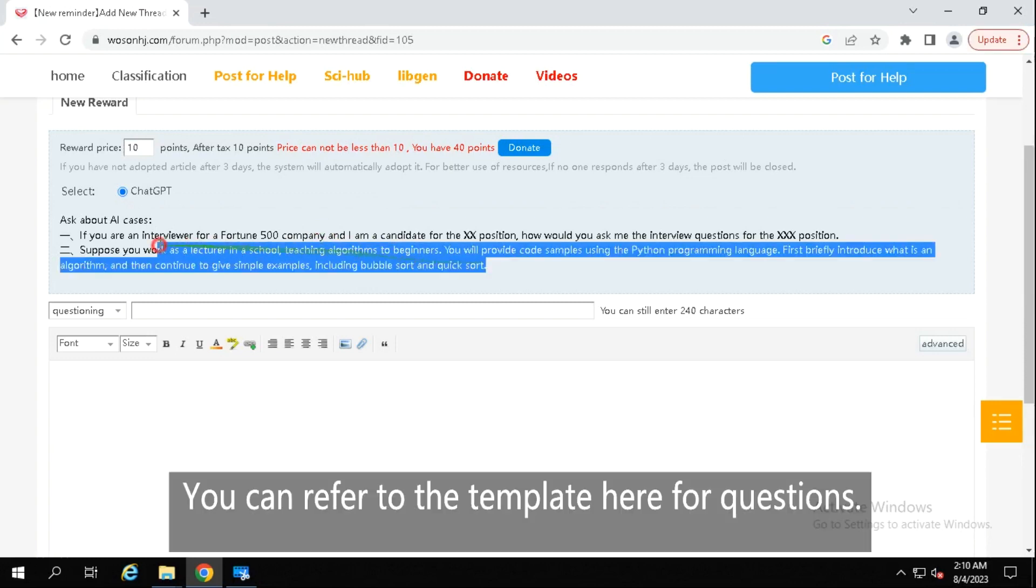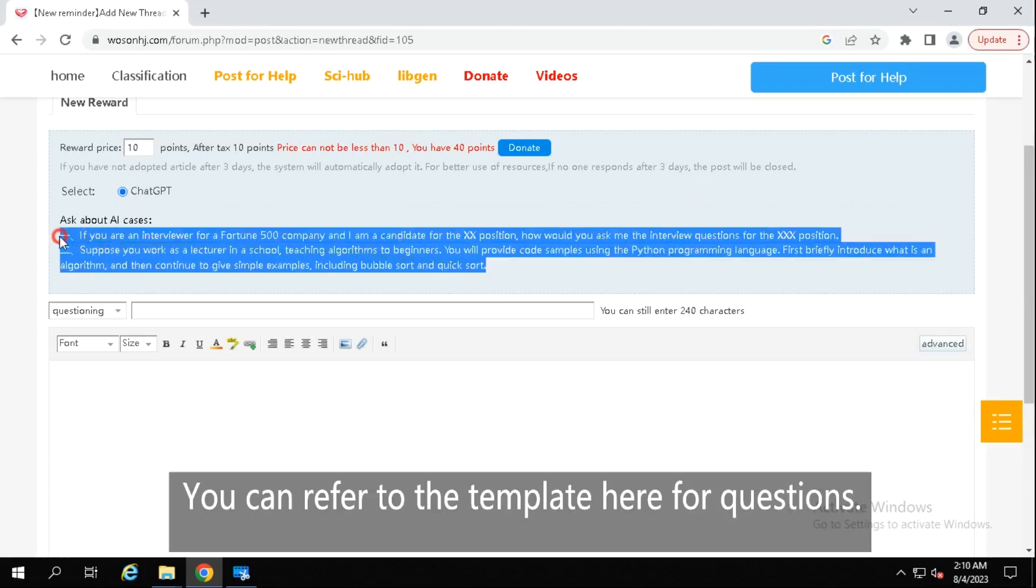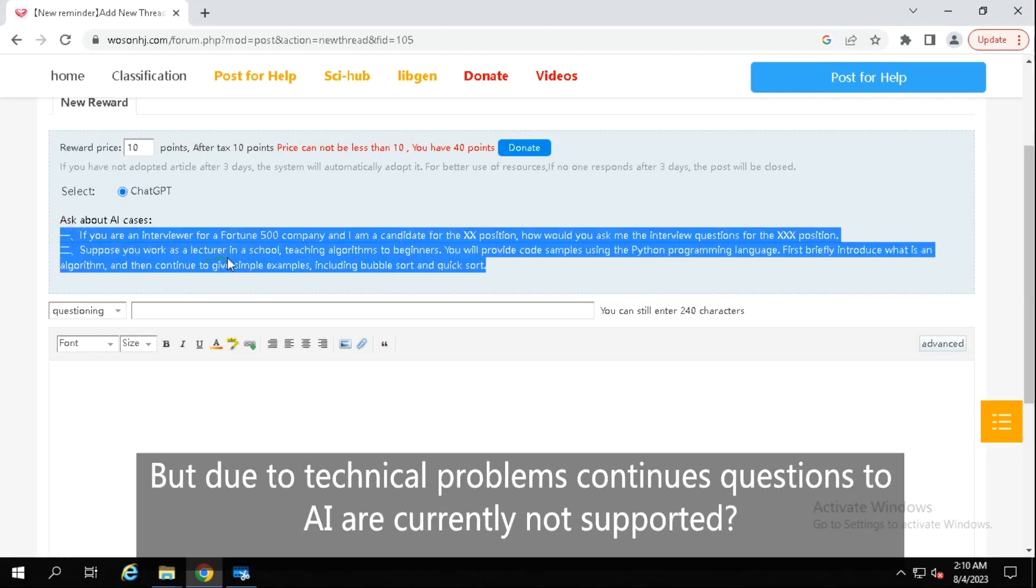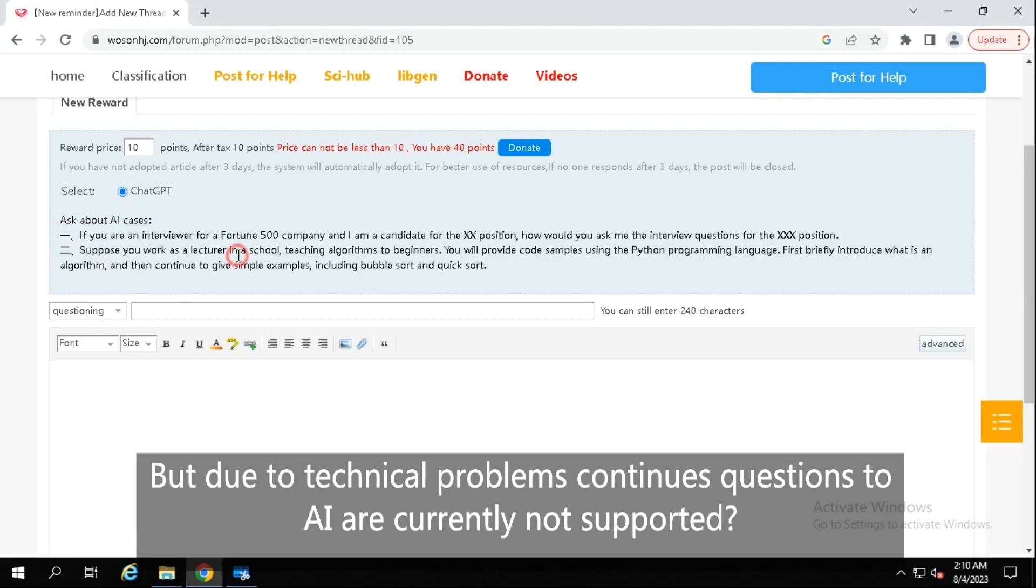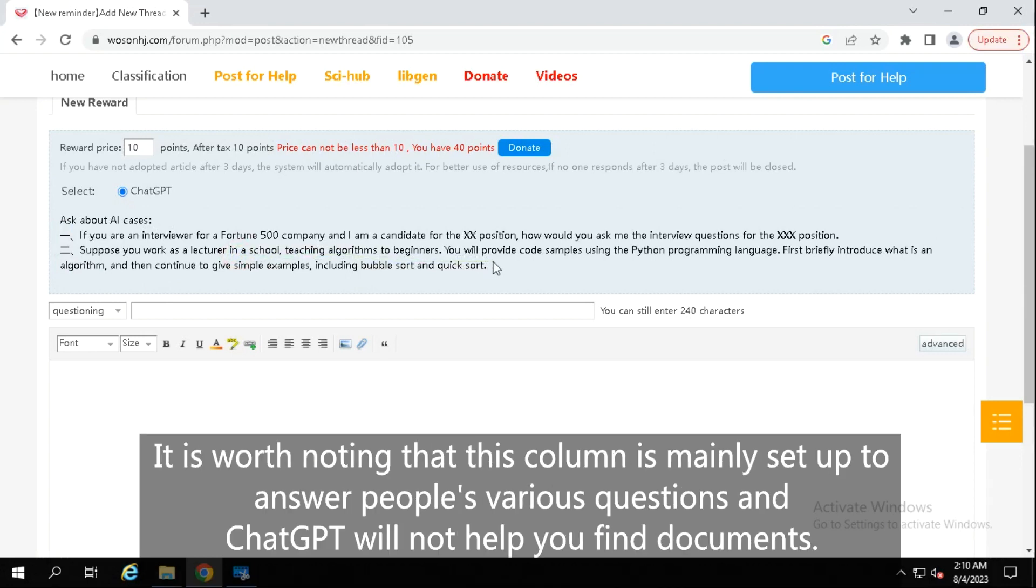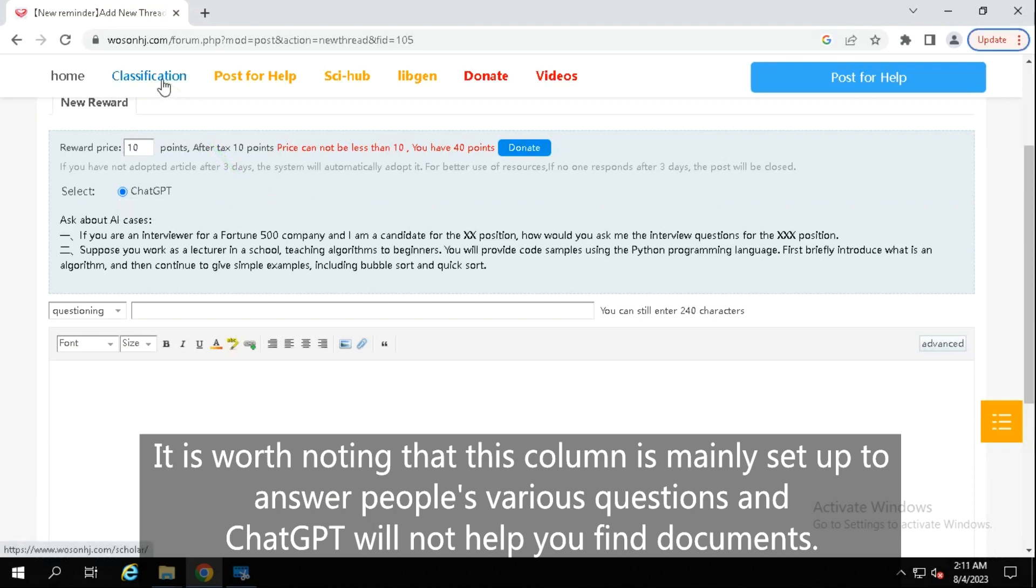You can refer to the template here for questions, but due to technical problems, continuous questions to AI are currently not supported. It is worth noting that this column is mainly set up to answer people's various questions, and ChatGPT will not help you find documents.